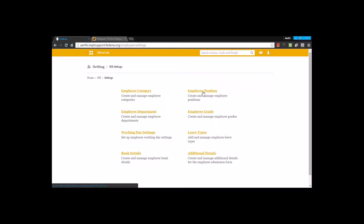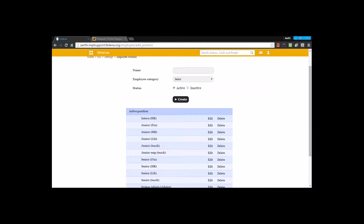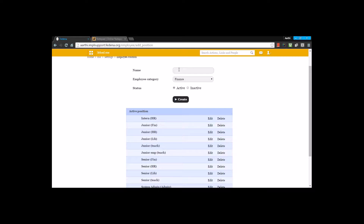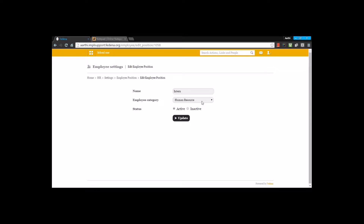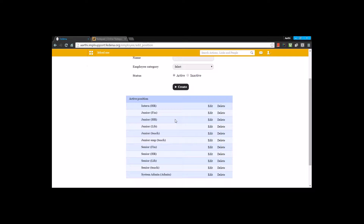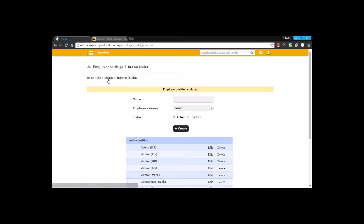The next thing we have is employee positions. Under each of these categories there might be various positions. Under the finance category, for example, there are positions like junior finance person, senior finance manager, intern, and accountant. All you have to do is select the category, enter the position name, and create it. Under human resource category, I've created a position name 'intern', and you can see it gets listed below. This way I've created various employee positions.